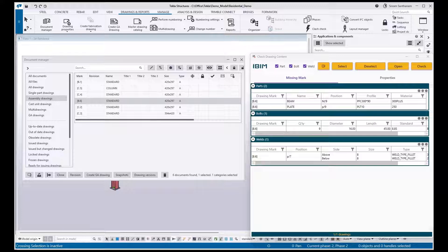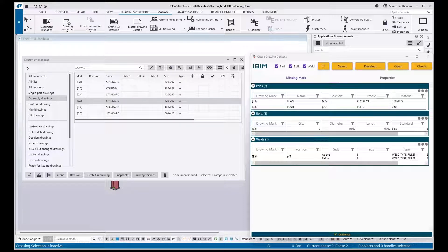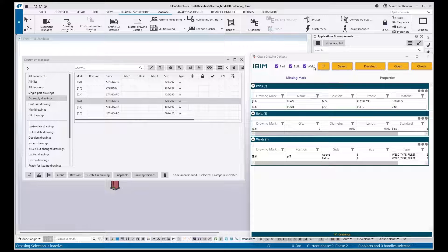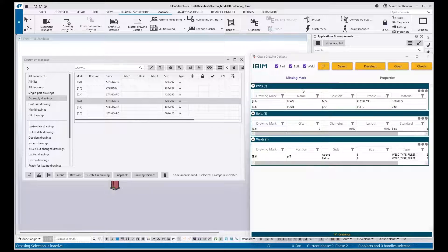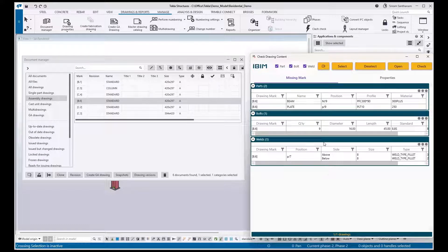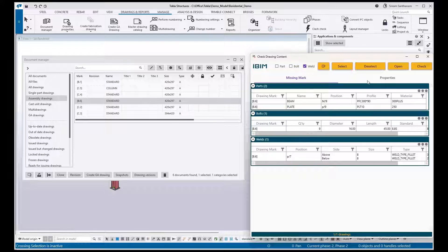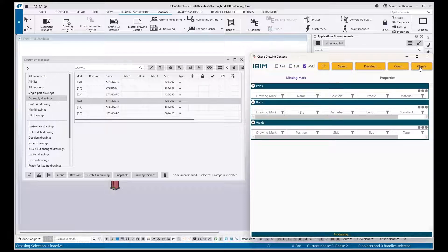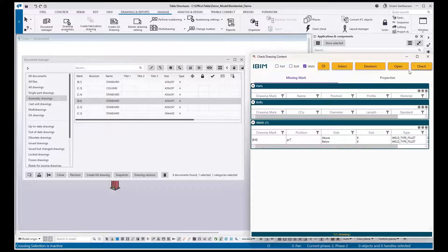I have given option for the users to run this check for part, bolt, and weld, or if you have any specific requirement. For example, you want to run this check only for weld, so tick off these two boxes. Run this check once again. Now you can see it shows only the missing weld marks.